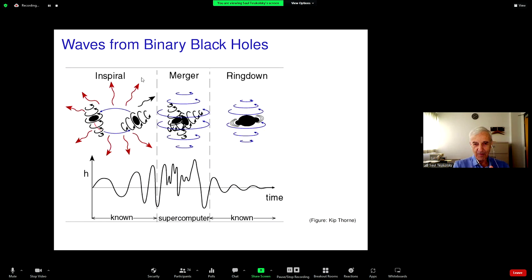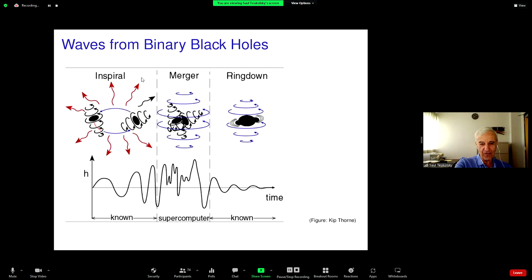In the middle — the merger — the two black holes come together in a big mess. There's no small parameters; we can't do perturbation theory. That's labeled 'supercomputer' — the idea is you solve Einstein's equations numerically.